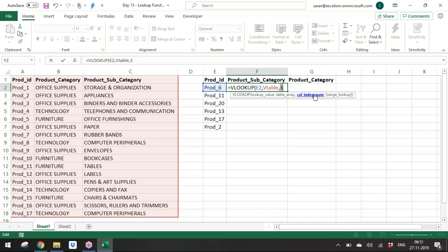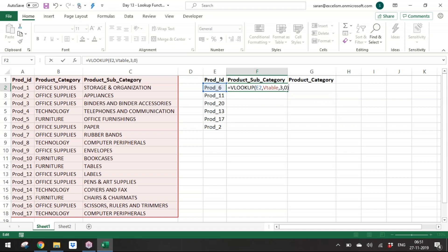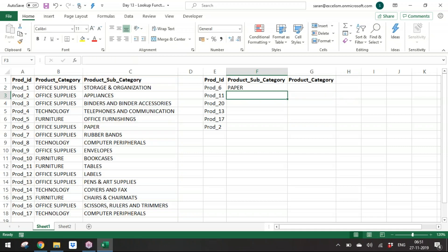The fourth argument is optional — shown in square brackets. If you ignore it, Excel takes an approximate match by default, which doesn't work well for text. For text items, always keep zero for an exact match. So the formula is: =VLOOKUP(lookup_value, VTable, 3, 0) — look for this value in VTable, get the third column value, exact match.